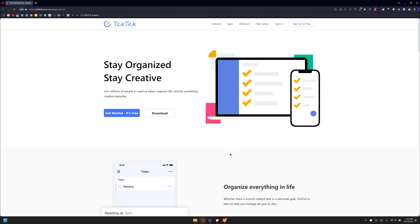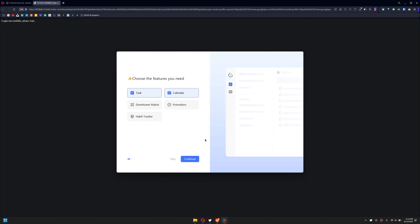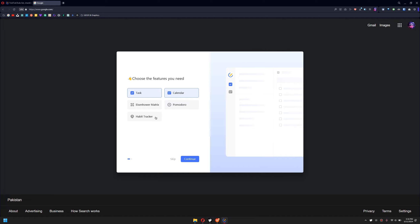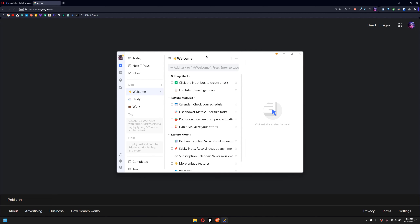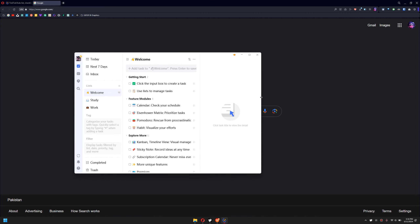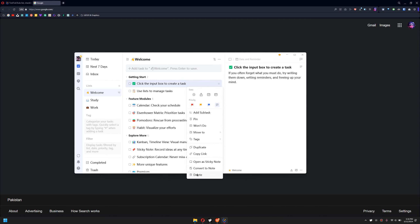Let me show you how to use this. Since I have already downloaded it, I will simply open it. Click on Sign In with Google. Once you sign in, you can choose options like habit tracker or anything you like. If I want to keep track of my habits, I simply click Continue, and then select Study, Work, and Get Started. As you can see, it gives me by default some to-do list items, which I can delete by right-clicking and deleting them.